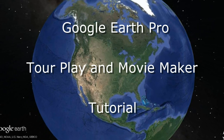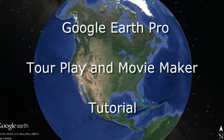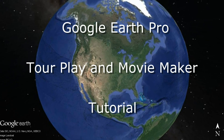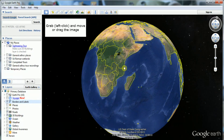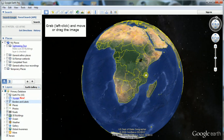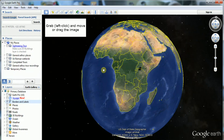Welcome to Google Earth. Let's review a few of the navigation methods inside the 3D Viewer window.